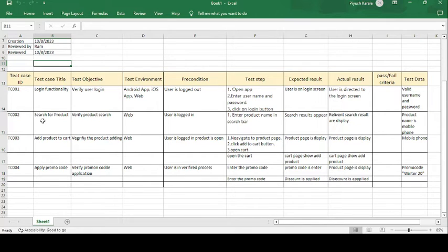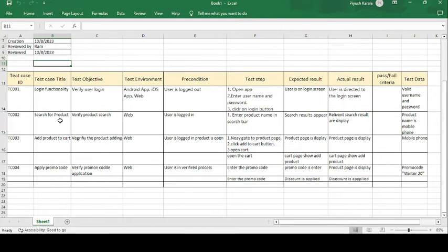The second test case is 'Search for Product.' Amazon is an application for searching and buying groceries, stationeries, food, and other items — it is an online shopping market. The test objective is to verify the product search. The test environment includes the Android app, iOS app, or web — here we use the web application.